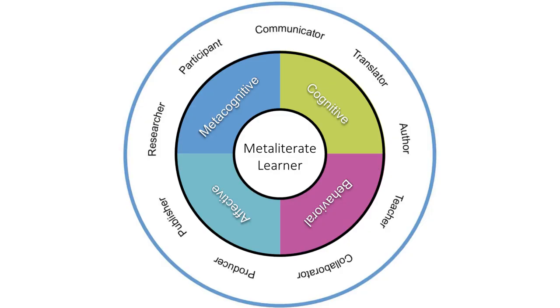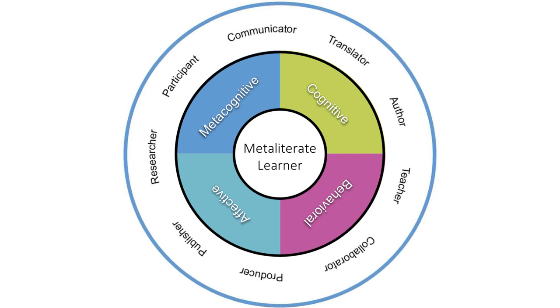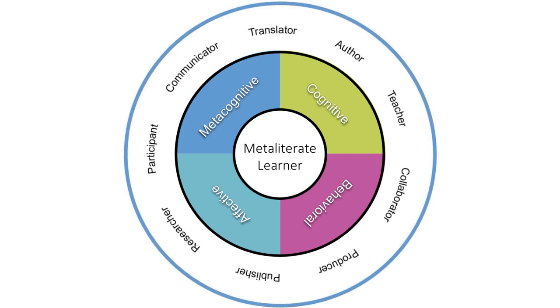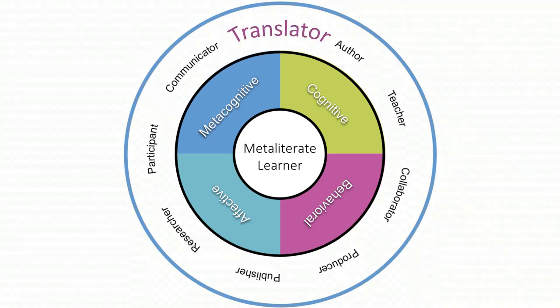Communication oftentimes requires the translation of different kinds of information. From a MetaLiteracy perspective, this means more than translating from one language to another. MetaLiterate translators adapt information from one form to another.